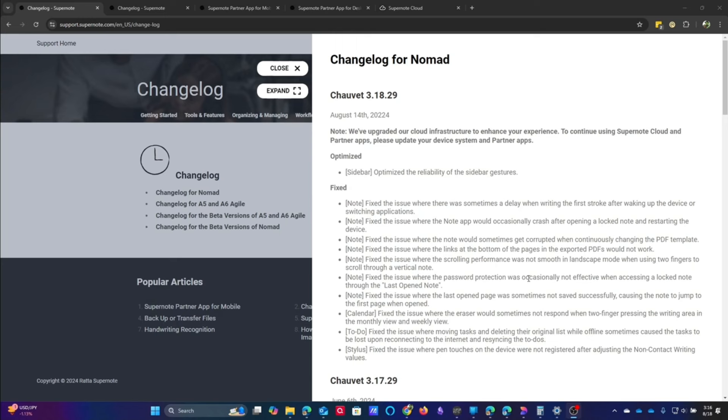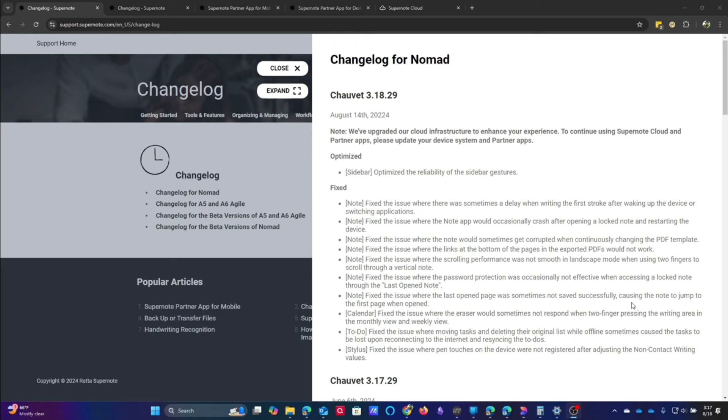Fixed the issue where the password protection was occasionally not effective when accessing a locked Note through the last OpenNote. This seems to be something that was yet another security issue they found when it came to being able to lock Notes. I thought they had fixed this in the last update, but obviously not, or this is a different issue, which is probably more likely. They also fixed the issue where the last Open page was sometimes not saved successfully, causing the Note to jump to the first page when opened. I again didn't encounter that, but obviously someone did.